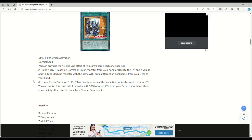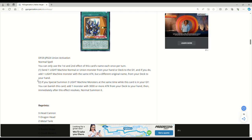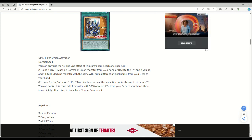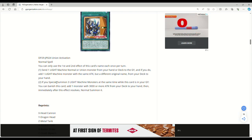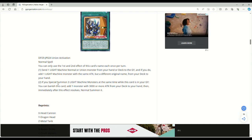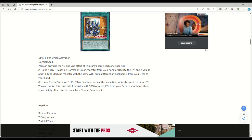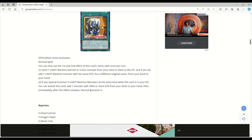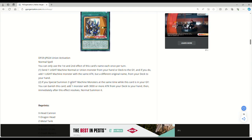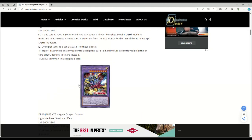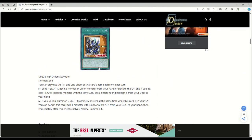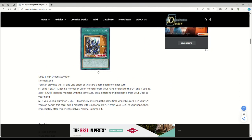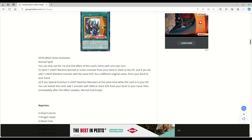If you special summon three light machine monsters at the same time while this card's in your grave, you can banish this card, add one monster with 3000 or more attack from your deck to your hand, then immediately after this effect resolves, normal summon it. This is easy because you can do that off of ABC dragon buster or with the hyper cannon.